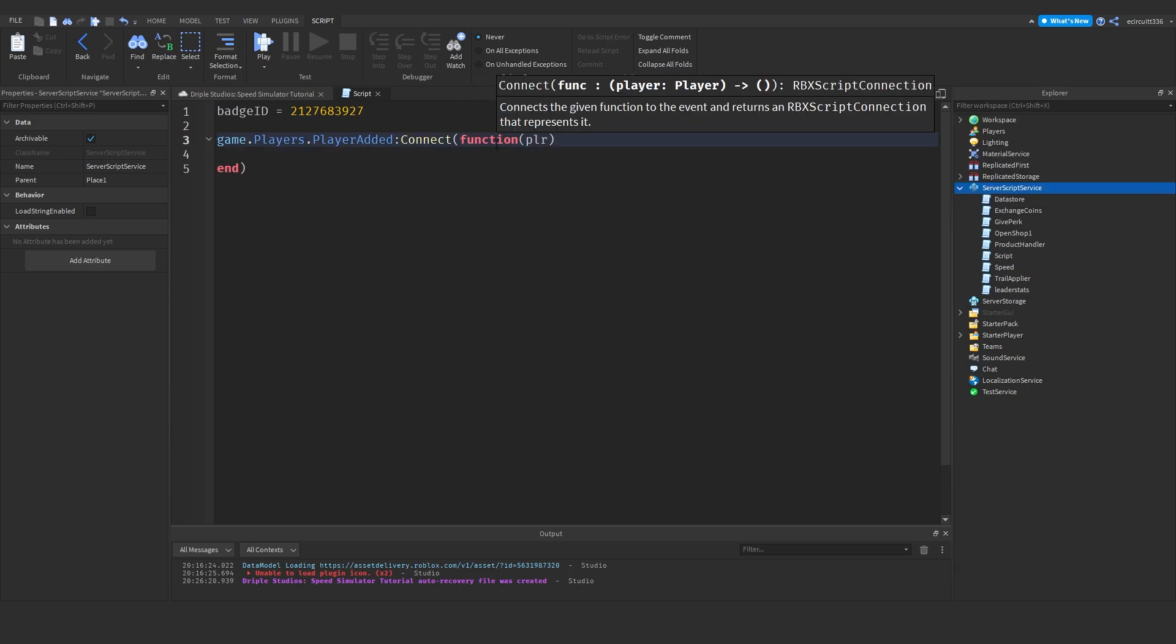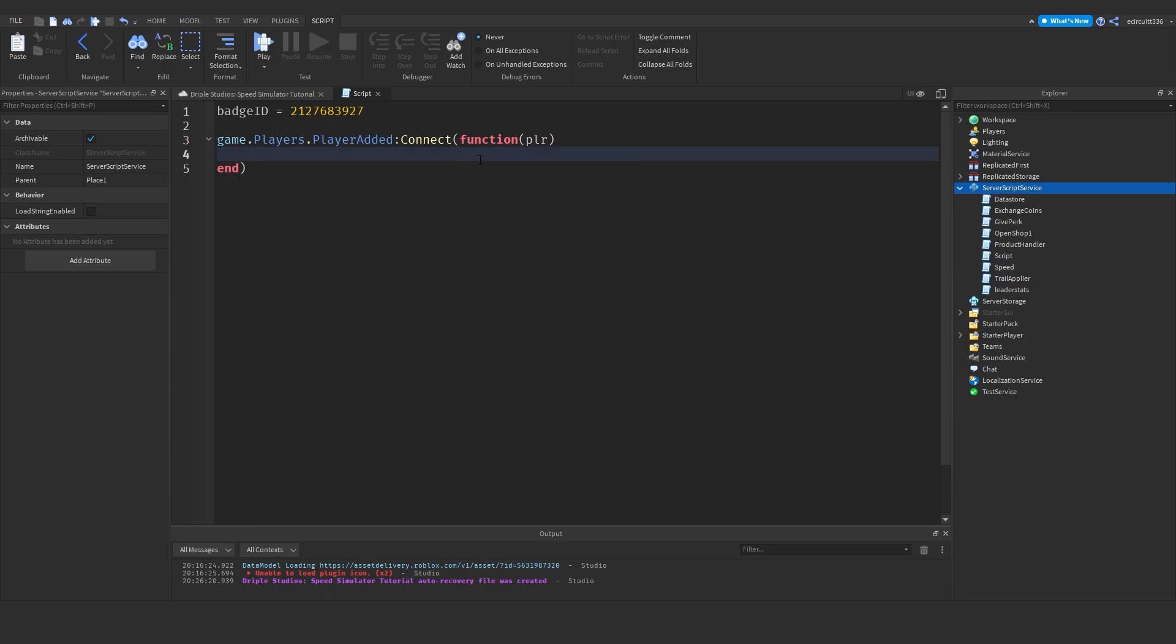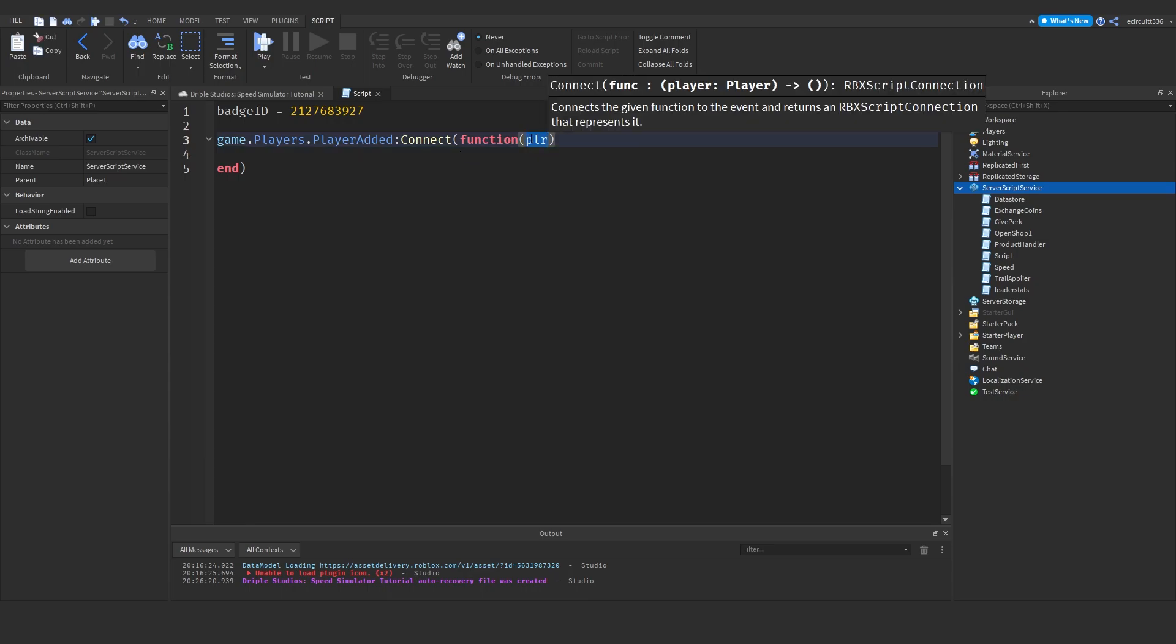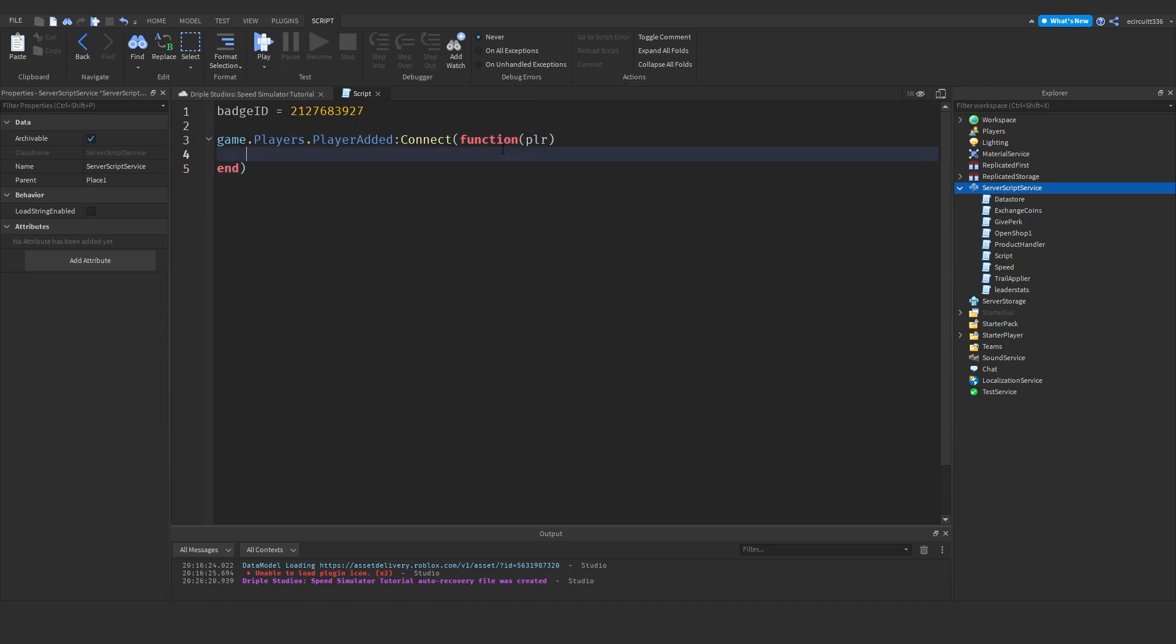This will call a function whenever a player joins the game. Player is a parameter of this function, meaning we will be able to modify anything related to the player within this function. The reason I'm doing this when the player joins the game is because I'm going to award this badge when the player joins the game.